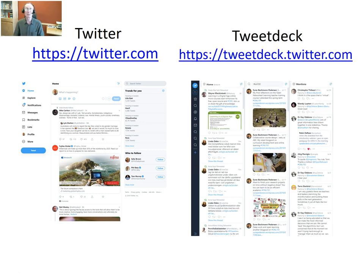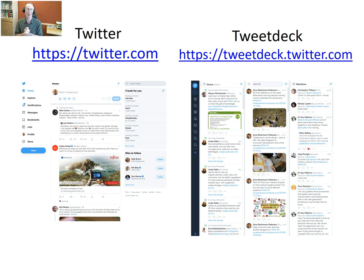You can use the Twitter interface, but I would also thoroughly recommend the interface TweetDeck at tweetdeck.twitter.com. The advantage with TweetDeck is that you can have several columns — a column for the Tweet Chat, a column for mentions when people mention your name, and you can see your normal feed as well. If you like to multitask and see different columns, that's the best tool, especially if you're moderating.